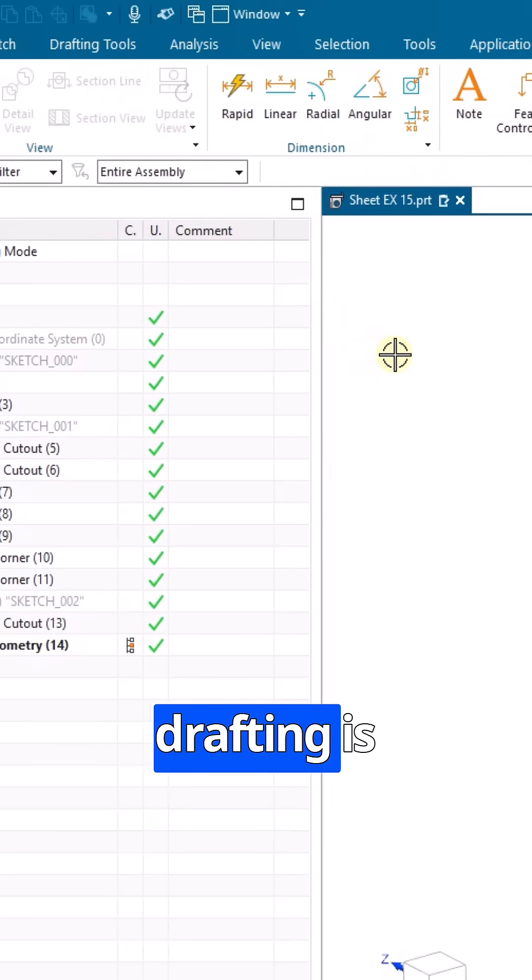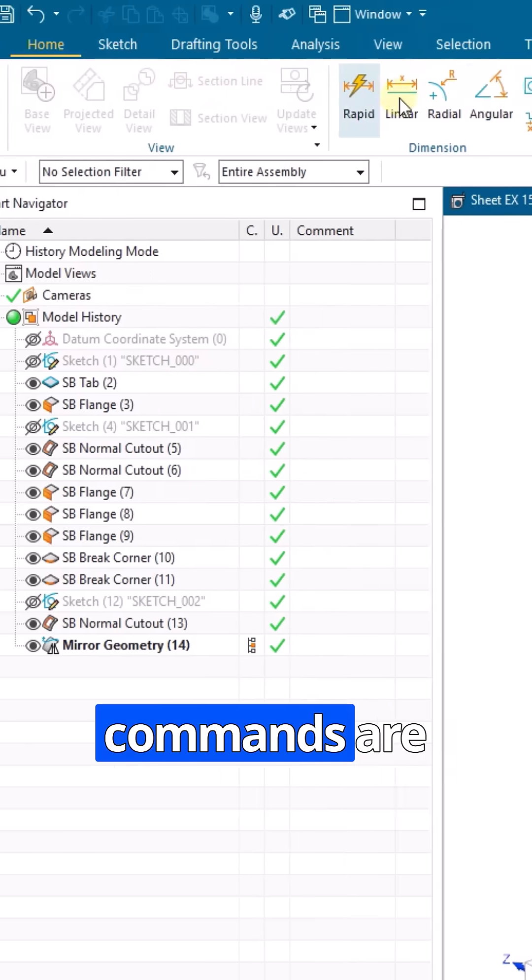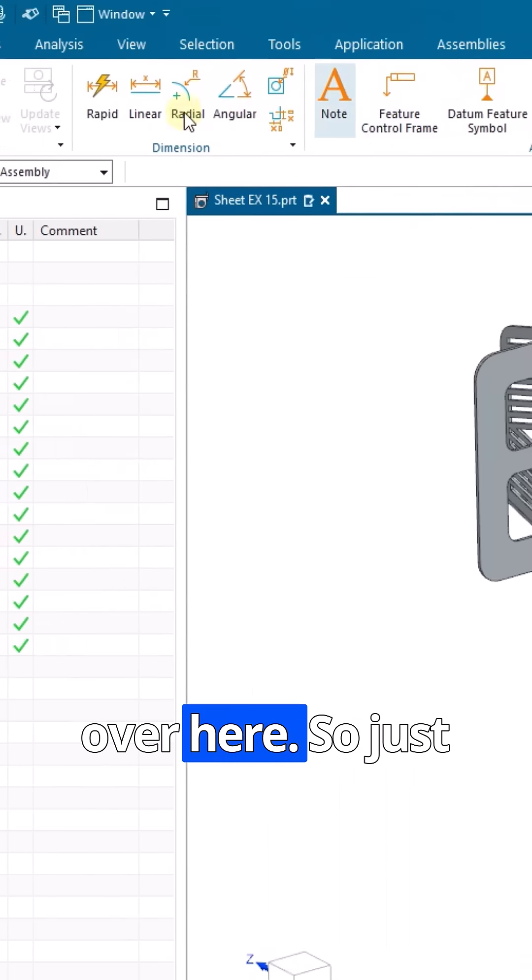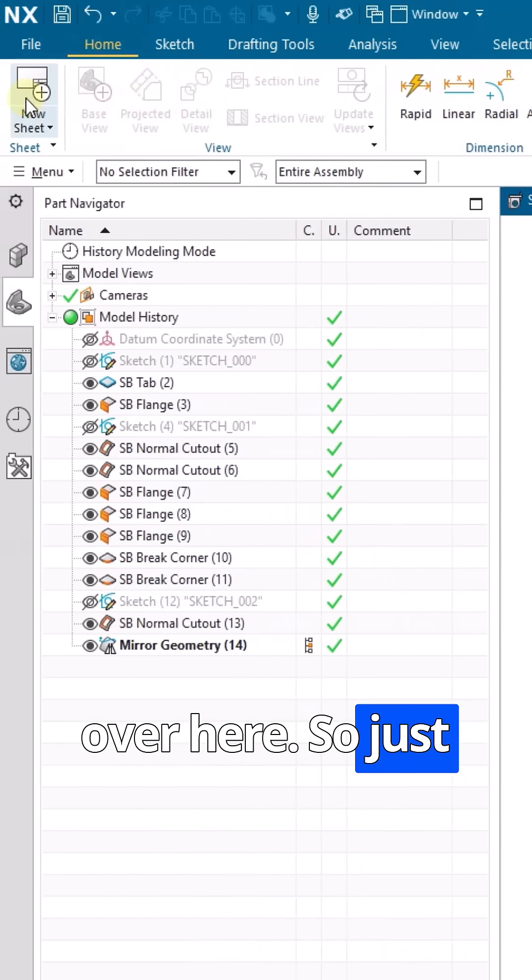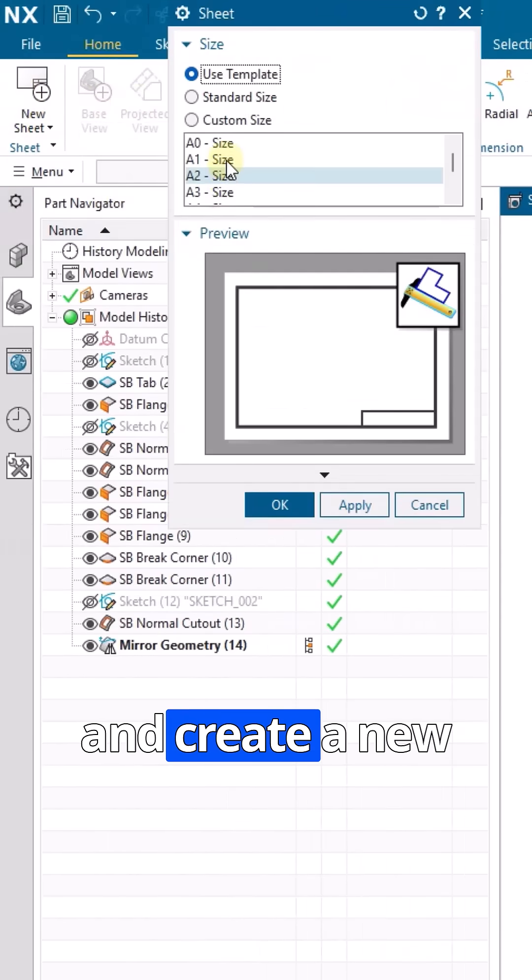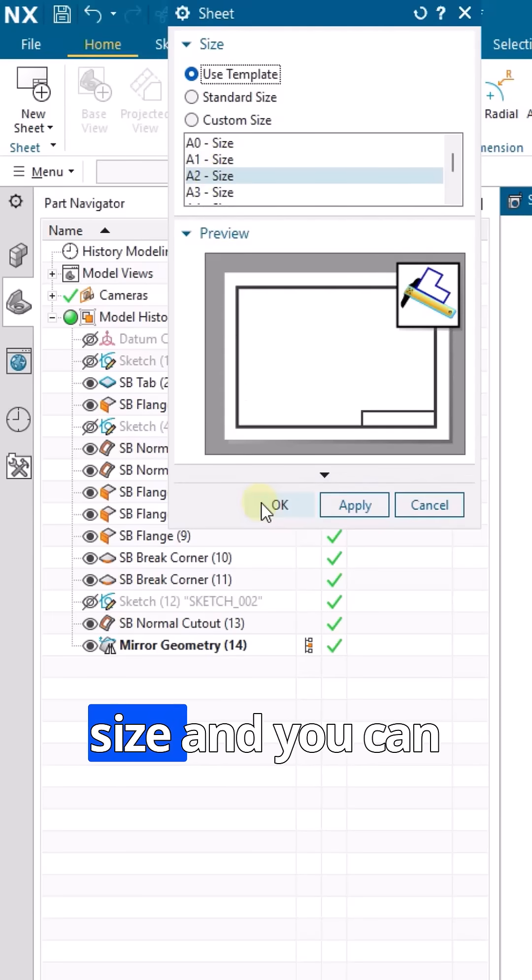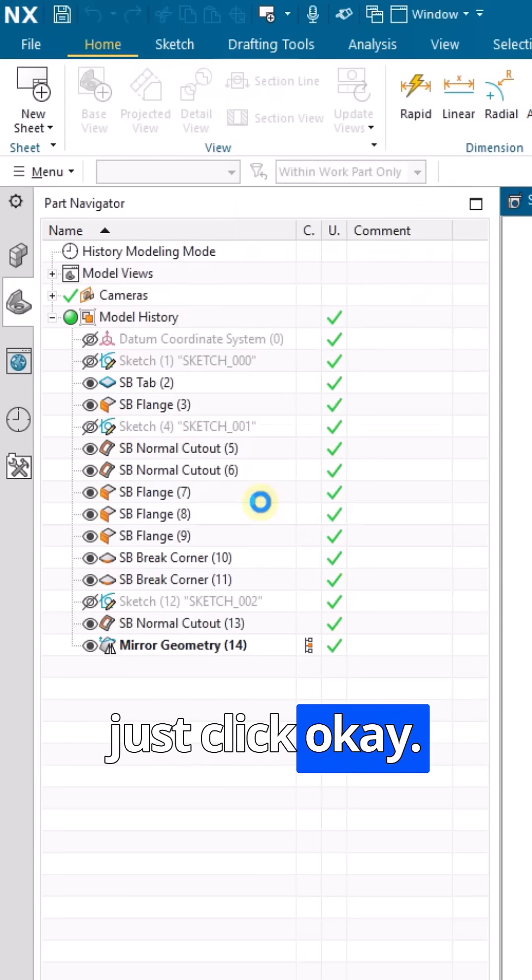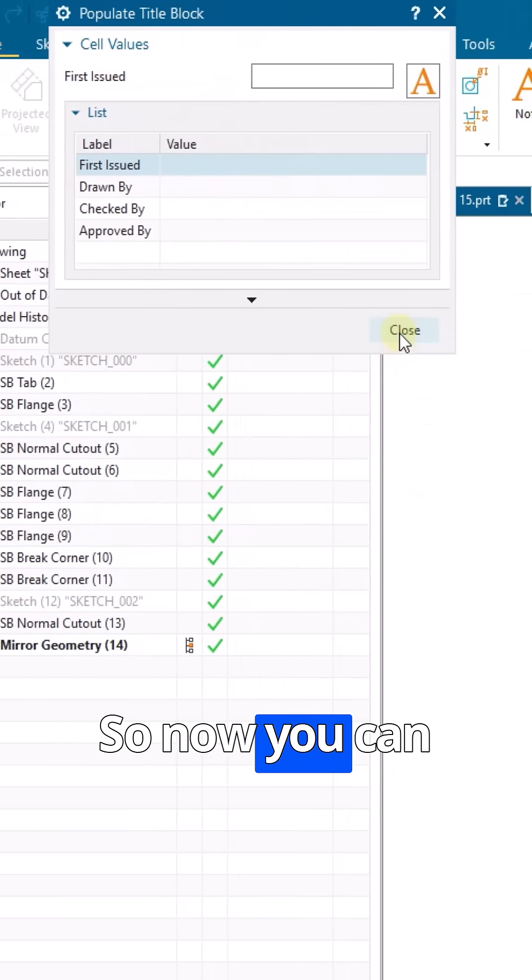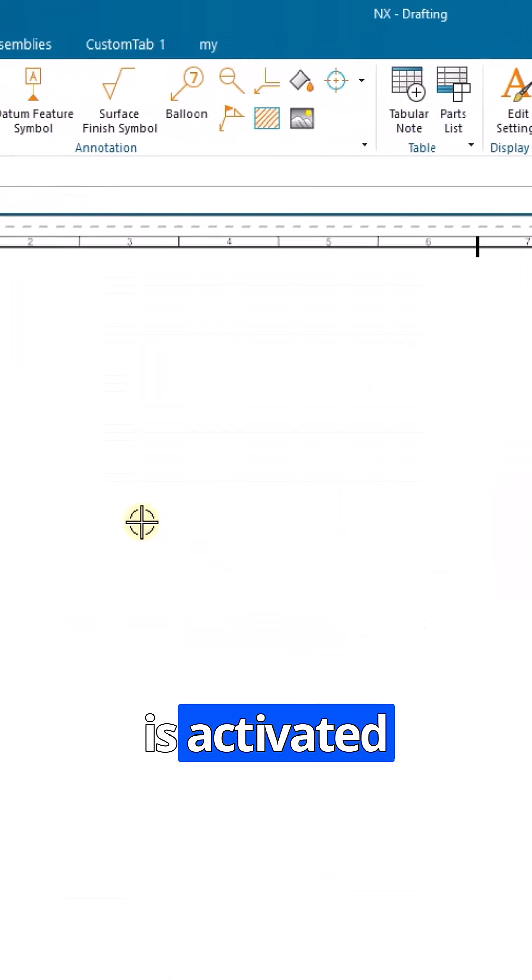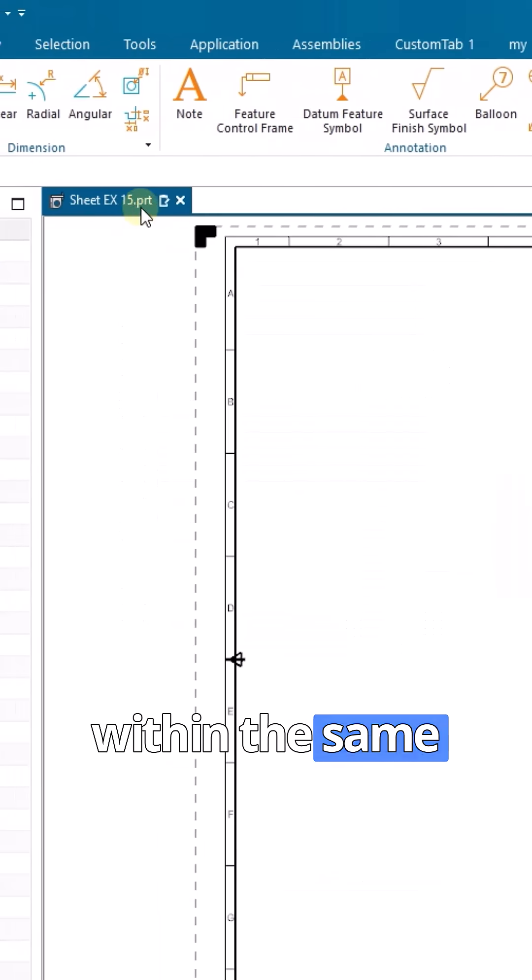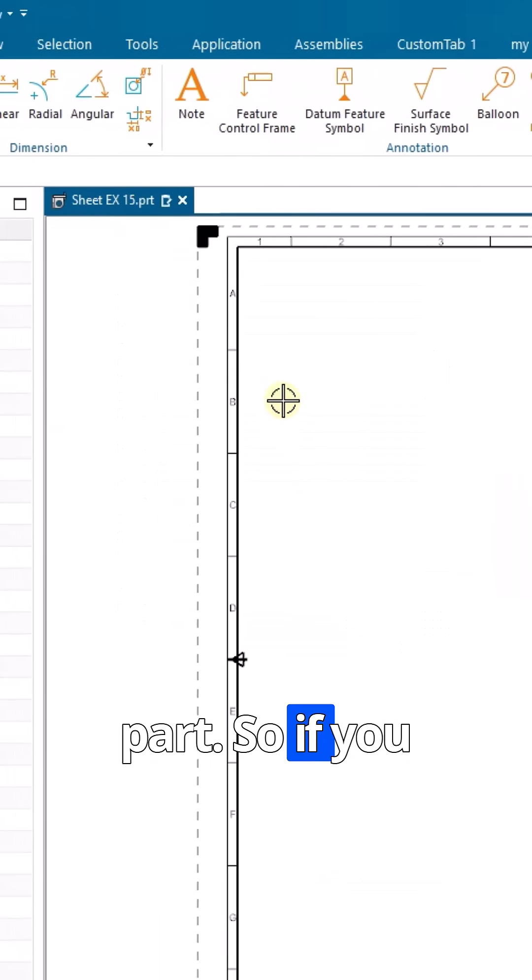Once drafting is selected, you can see the drafting commands are over here. Just go to new sheet and create a new sheet with your size, then click okay. Now you can see our drafting application is activated within the same part.